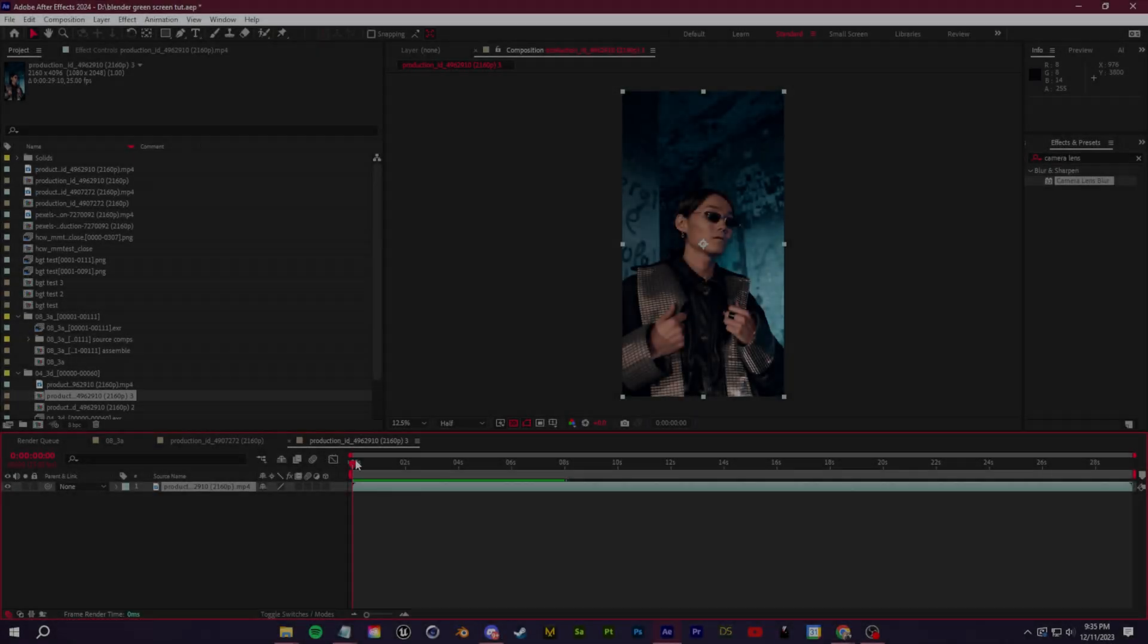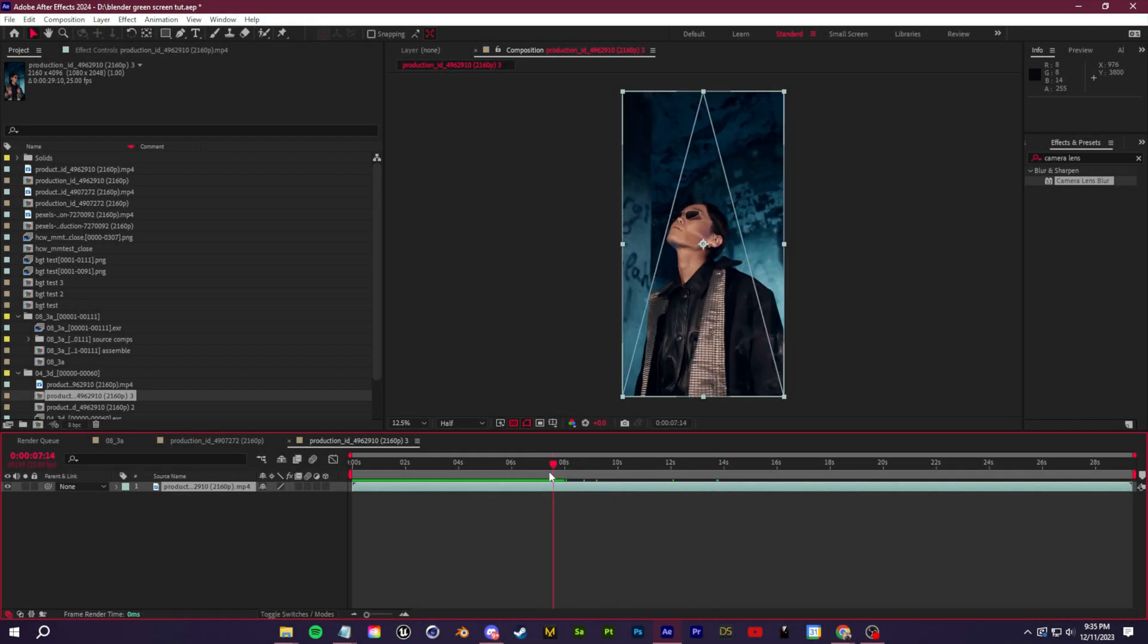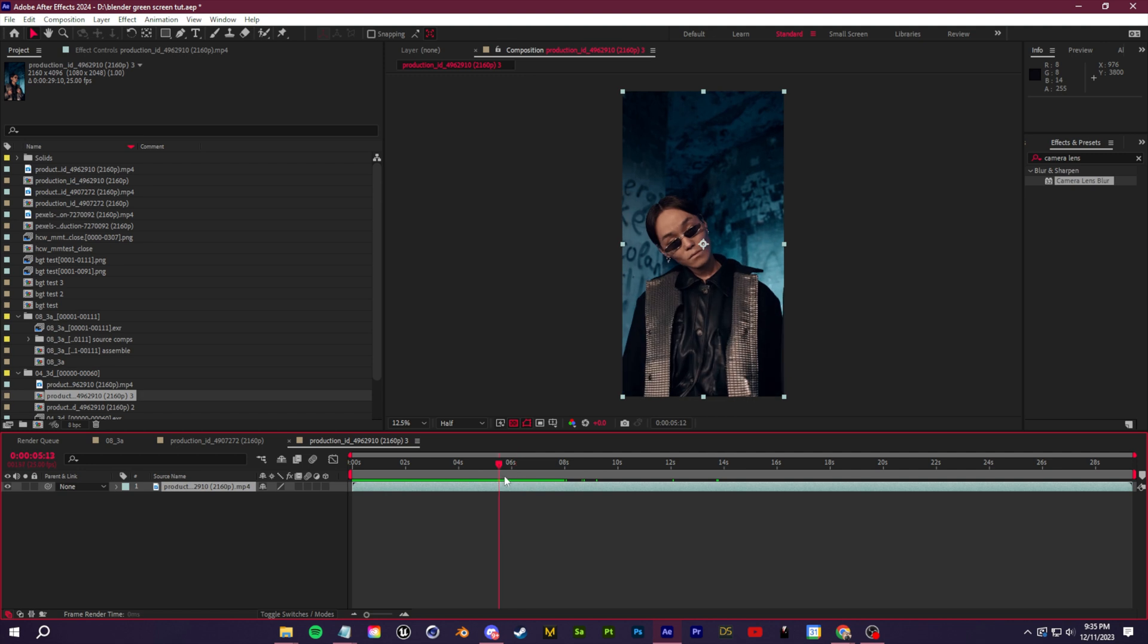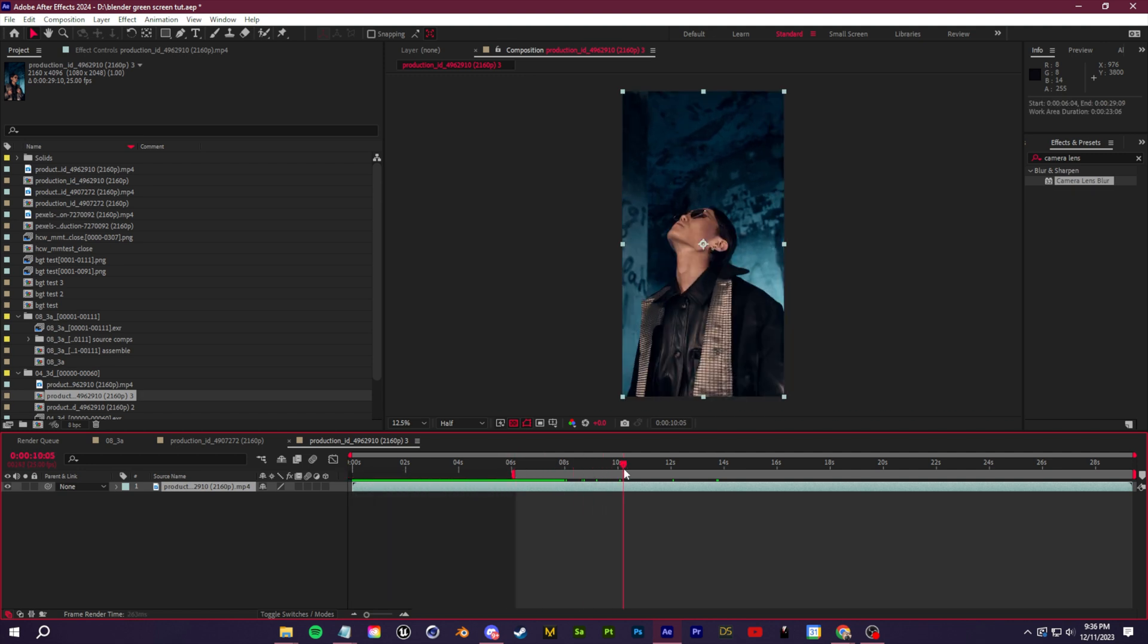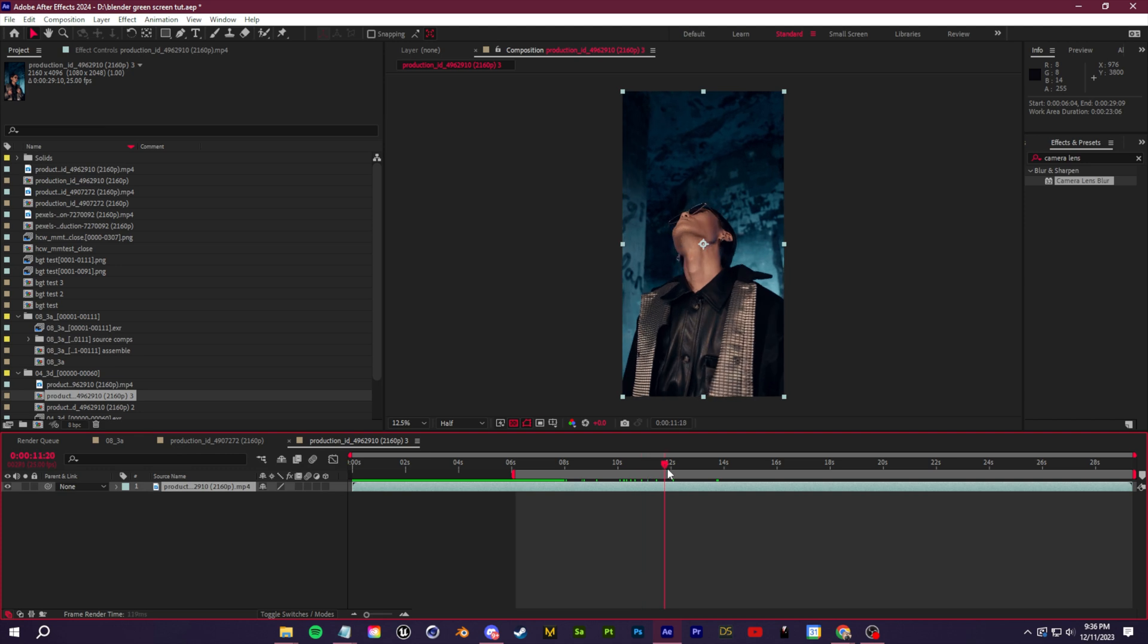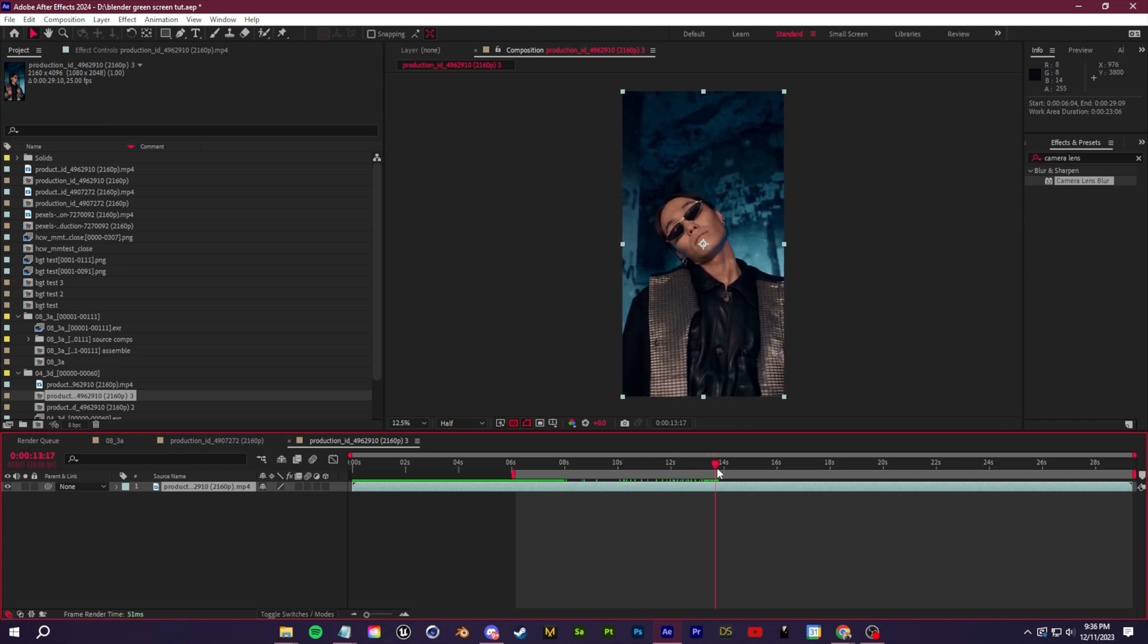All right guys, so before we hop into Blender, we're going to start off by preparing our footage. And to do that, we're going to first render out a version of the footage with the background removed and then a normal version.